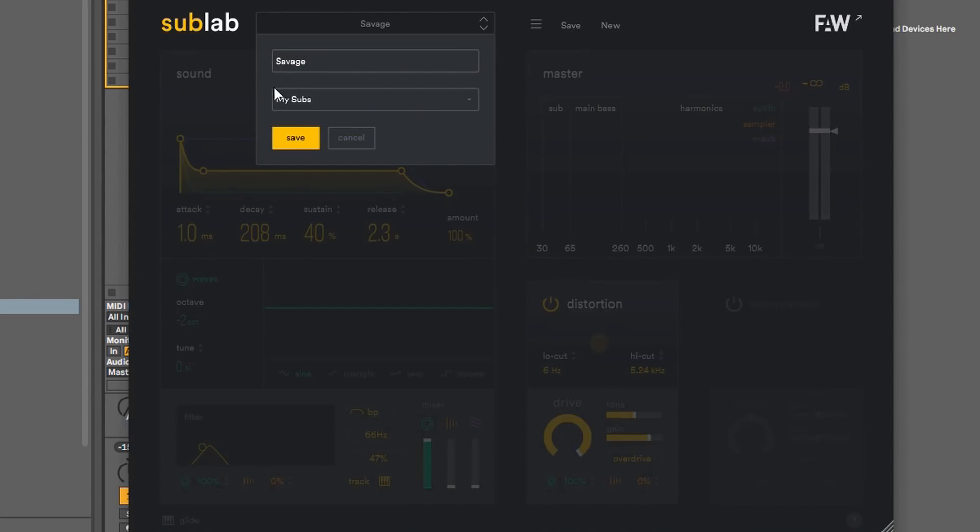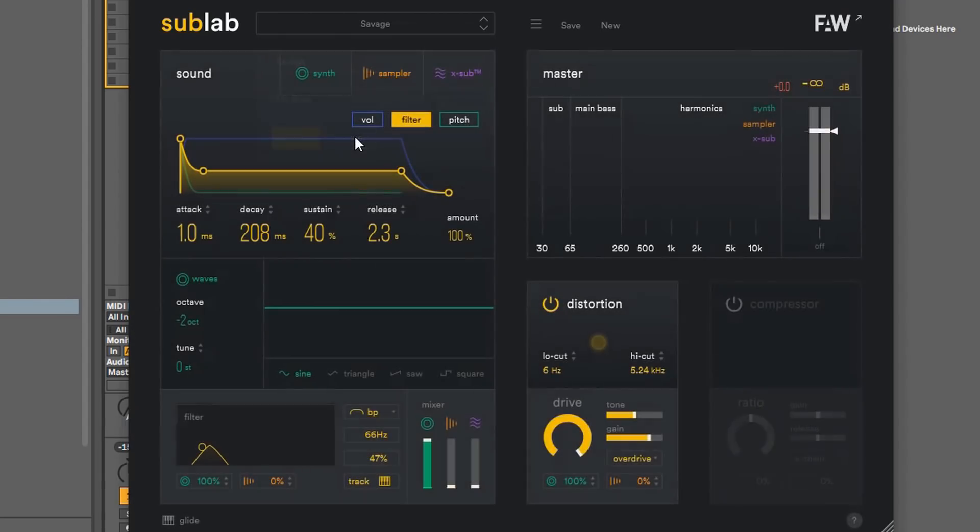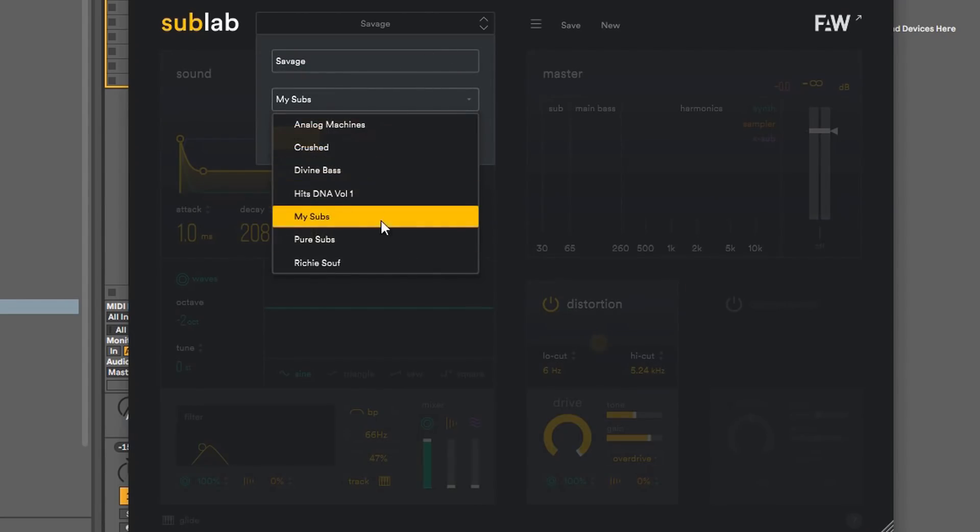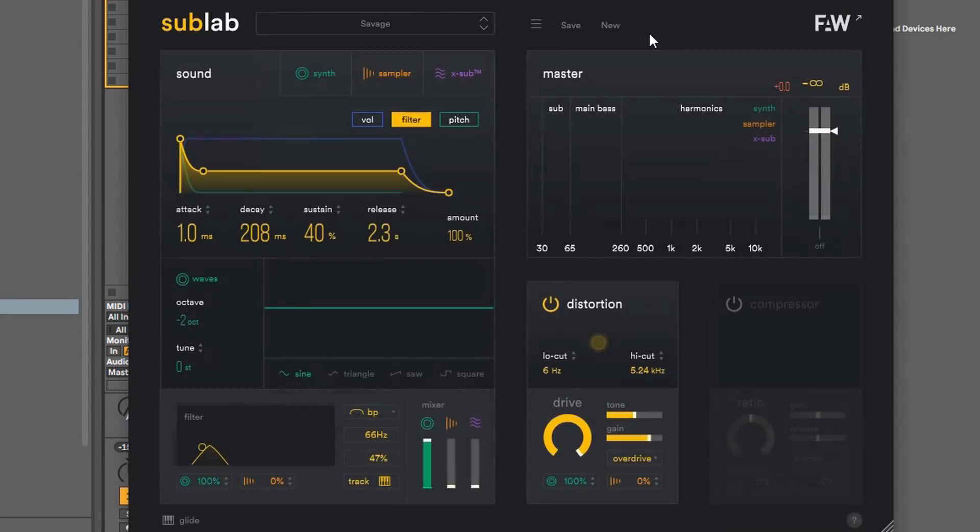You just hit the save button and name it whatever you want. So this one's already named Savage and I saved it, and I'm just going to keep it as is there. But you would just press save after you name it. It will go into your subs or whatever folder that you want to put it in. But I suggest that you use my subs because that's your subs that you created.